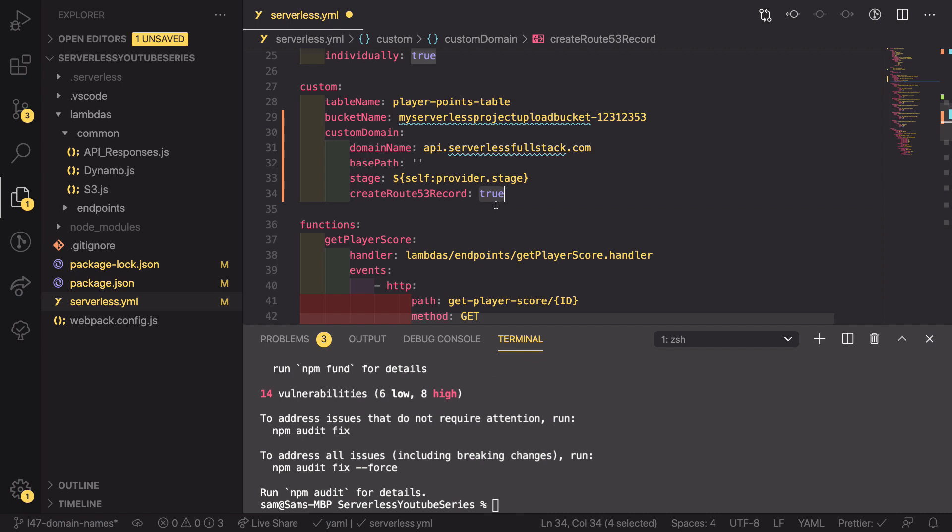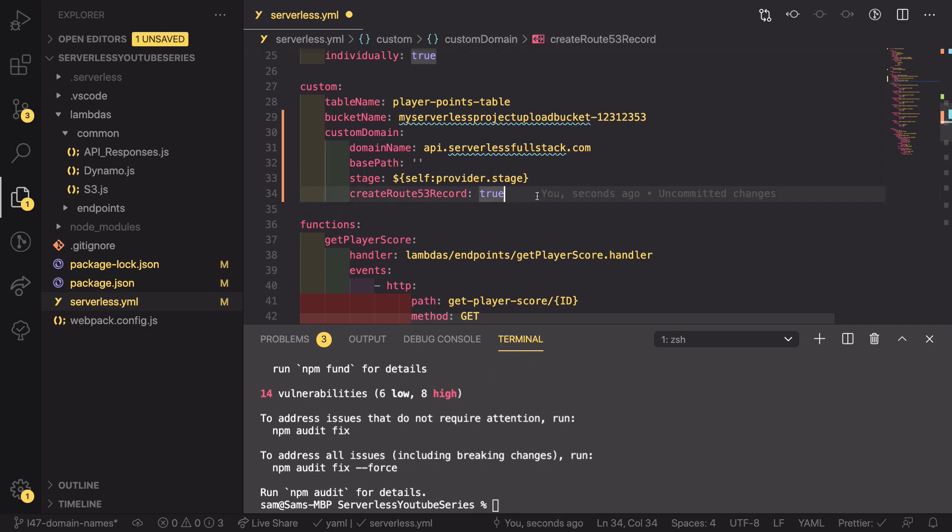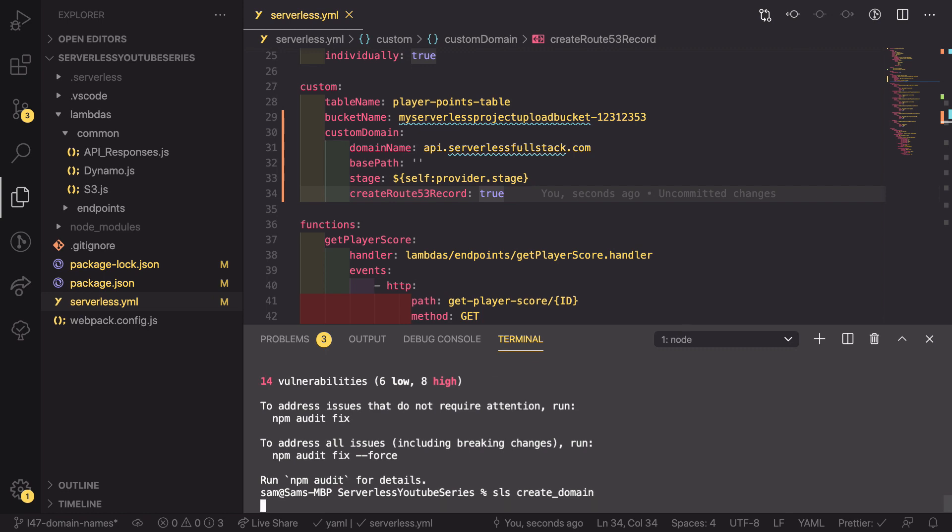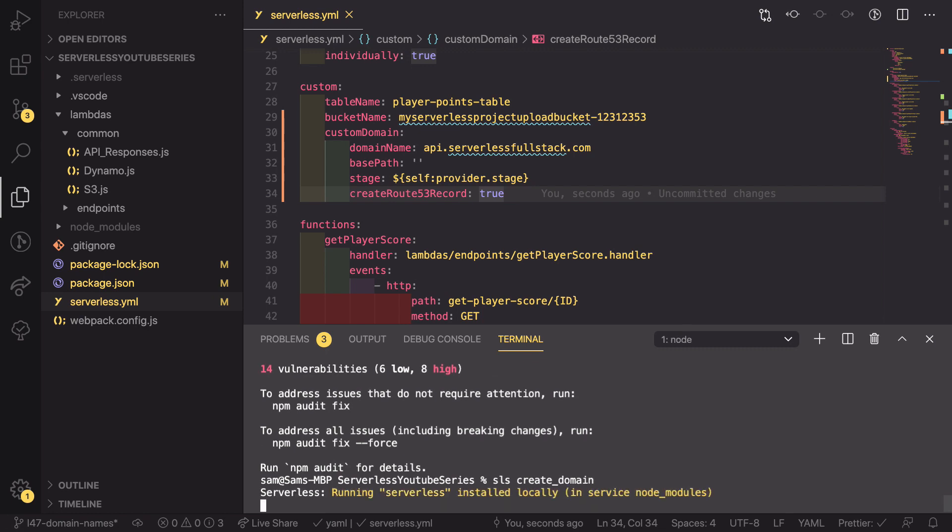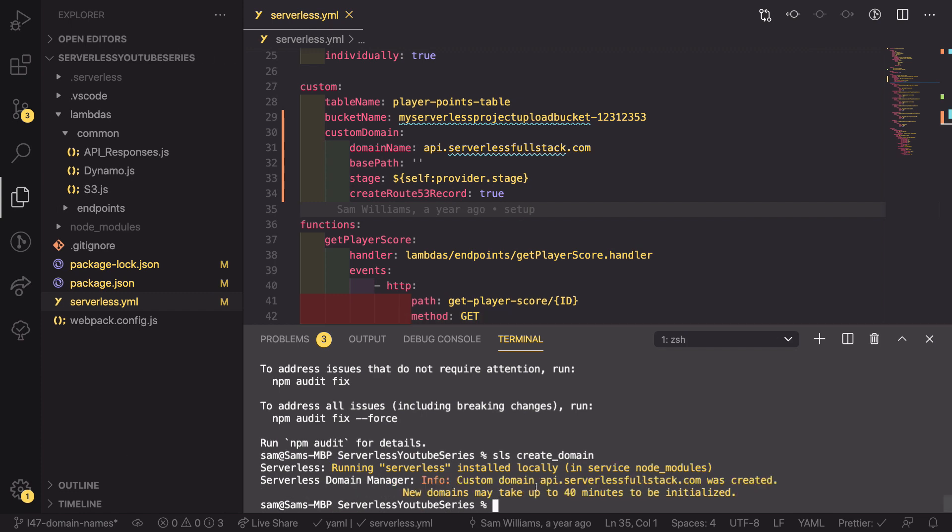And we also need to set a flag whether we want to create a Route 53 record and in our case we want to set this to be true. And what this is going to do is create a CNAME record which takes this URL here and points it at our new CloudFront domain name. If we save this and our npm package has finished installing we can run sls create_domain and in the background this is actually going to be setting up a CloudFront distribution which has this domain name and is pointing at our serverless API endpoint. As you can see here it is creating a custom domain name and it can take up to 40 minutes for this to be initialized. So I'll get back to you once we are ready to proceed.